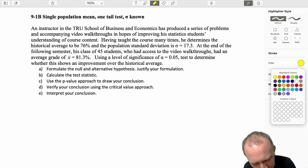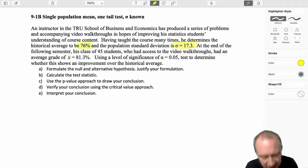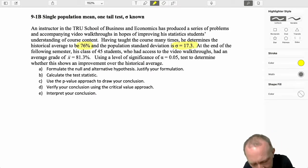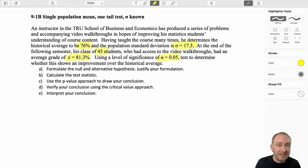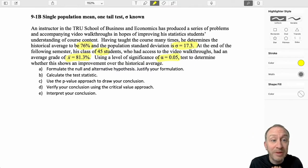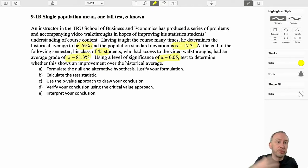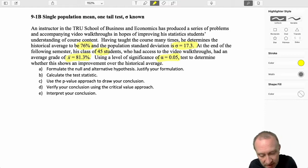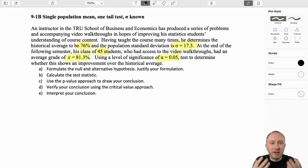So let's go through here. There's a historical average of 76, standard deviation of 17.3, a sample size of 45, and a sample mean of 81.3. The level of significance is telling us our comfort level with committing a Type 1 error — our comfort level with rejecting a true null hypothesis, being led to believe the alternative when in fact the null may be true. We don't ever know if we've committed a Type 1 error, but we can control our exposure to it.